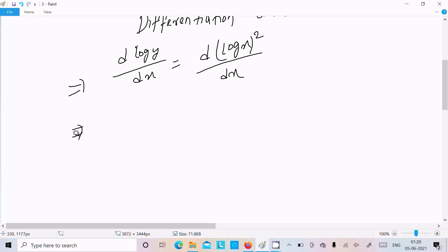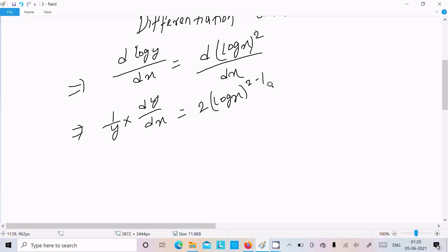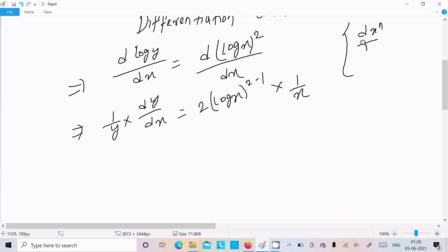The differentiation of log y is 1/y times dy/dx. For the right side, using the power rule, the 2 moves to the front: 2 times (log x) to the power 2 minus 1, and then the differentiation of log x is 1/x.